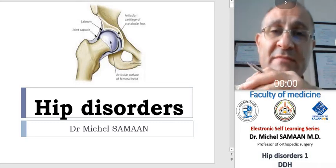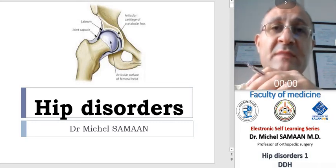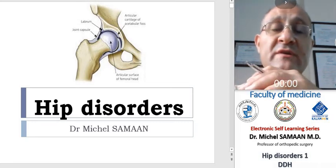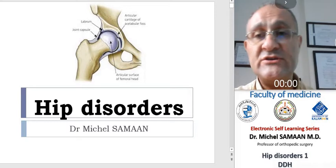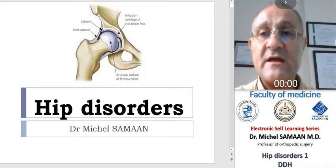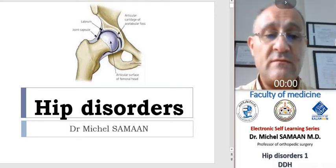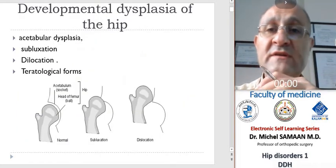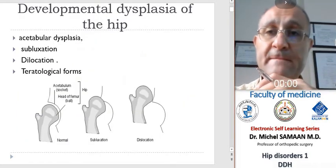Have a good day, my dear students. My presentation for today will be about hip disorders in children. I will begin first of all with developmental hip dysplasia.